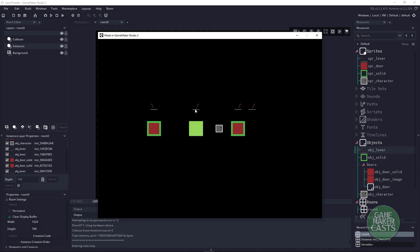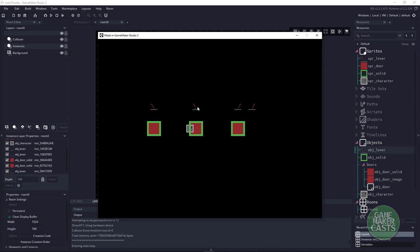The only real issue you might have with a system like this is if you open your door and your character is halfway through — you'll want to make sure you push your character outside to whatever the free area is.